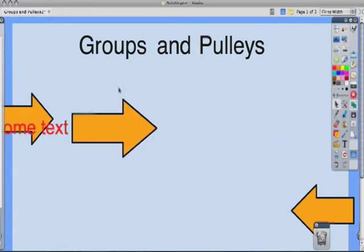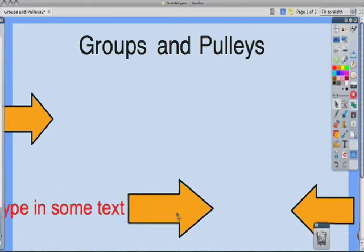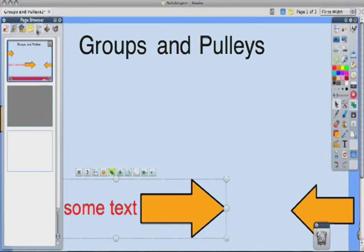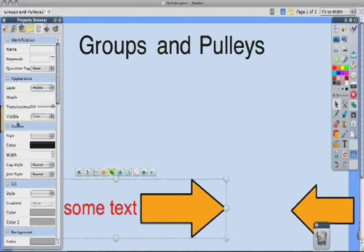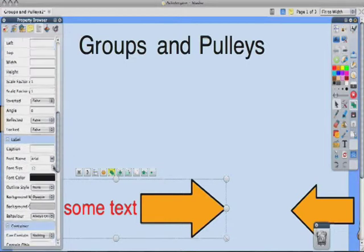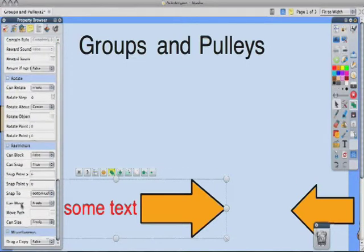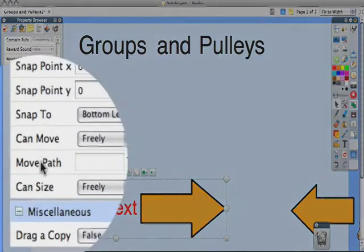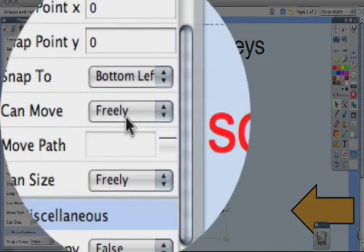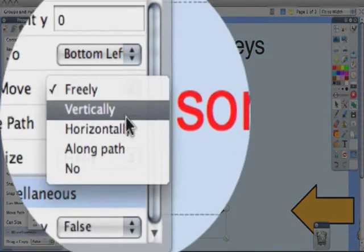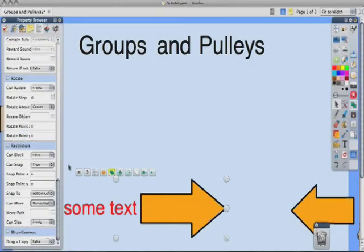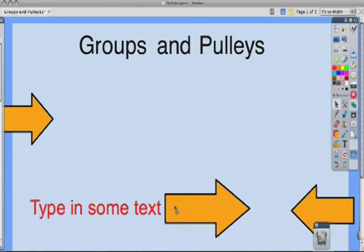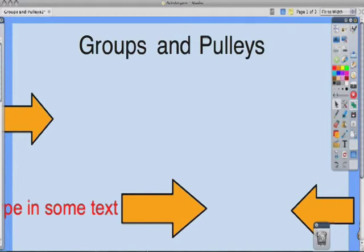Finally, so this piece doesn't move all over the place, I'm going to go back over to my browser. And we are going to go to the property browser. And you will notice that I have this thing selected, this grouping of items, so I know that I am picking the properties of that object right there. And I'm going to go down here to restrictors. And right here under restrictors it says Can Move. Instead of freely, I want this to move horizontally. So now it's only going to move left and right, and I can't move it up and down.